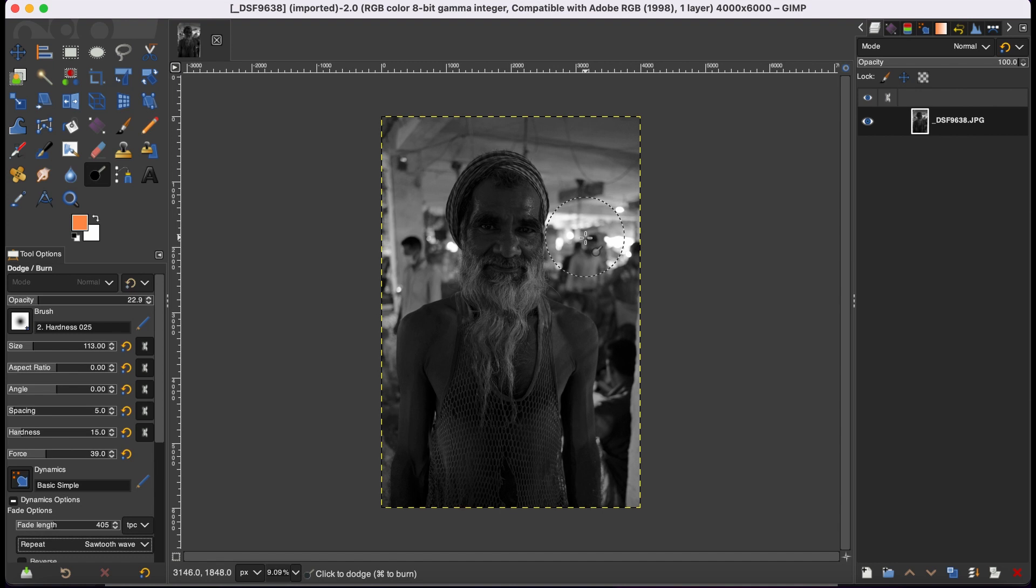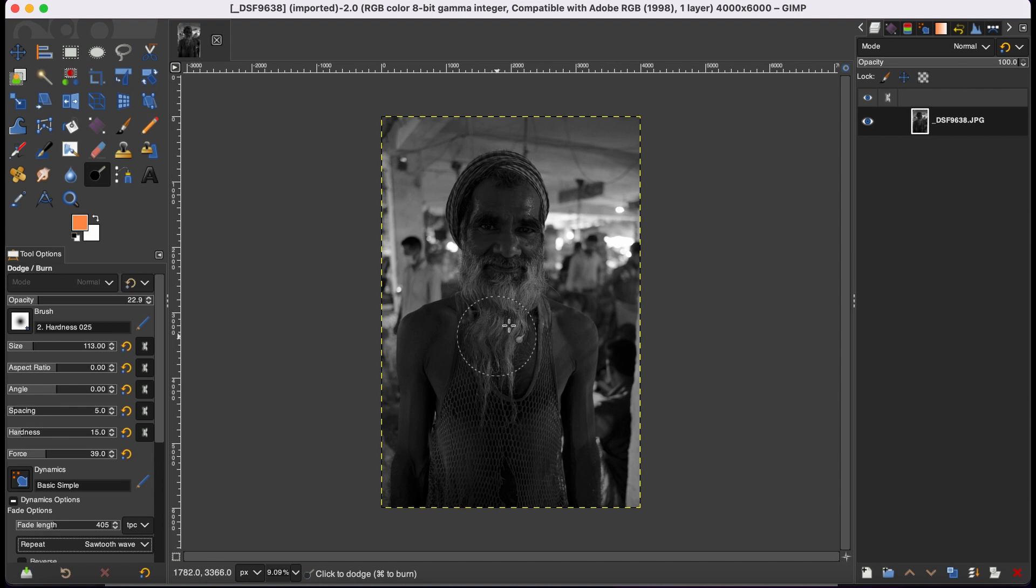When do we exactly use dodge and burn tool? Well, the dodge thing is it actually brightens when you brush. It actually brightens the darker area.